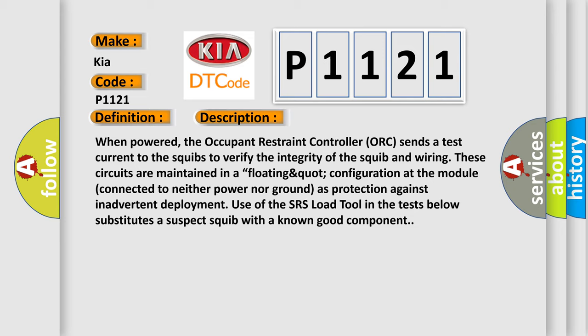These circuits are maintained in a floating configuration at the module, connected to neither power nor ground as protection against inadvertent deployment. Use of the SRS load tool in the tests below substitutes a suspect squib with a known good component.